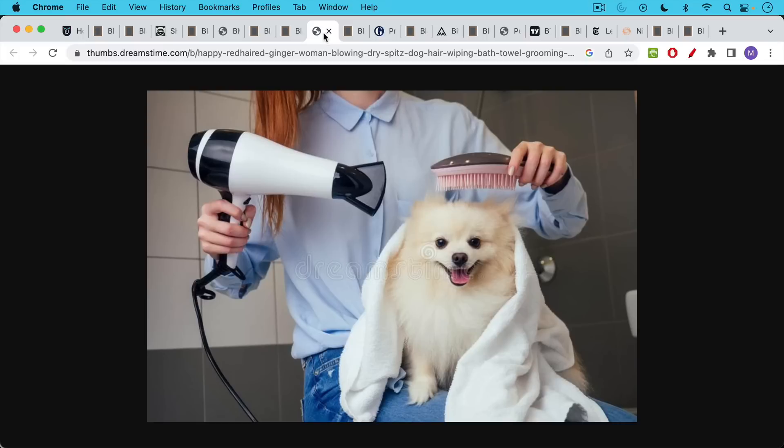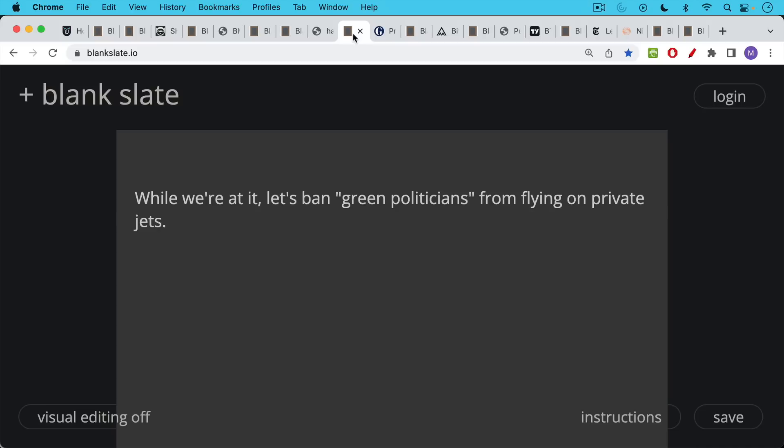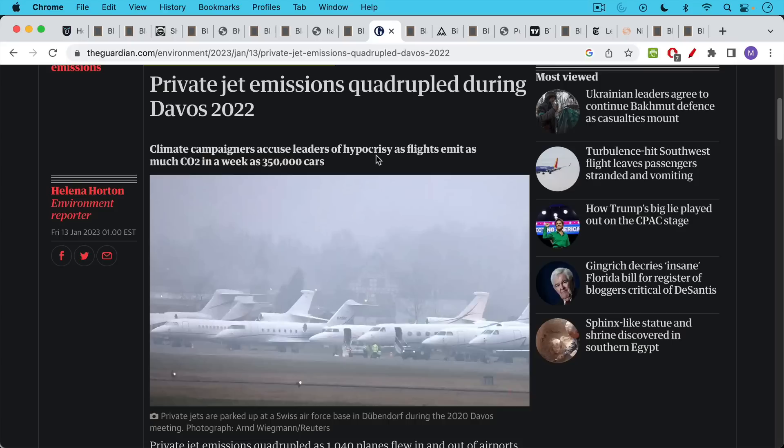Here's a perfect example of energy being wasted. And it's really quite disgusting to see. And they try to make it justifiable by making the dog really cute, which is obviously just government propaganda. I think while we're at it too, we should ban green politicians from flying on private jets.